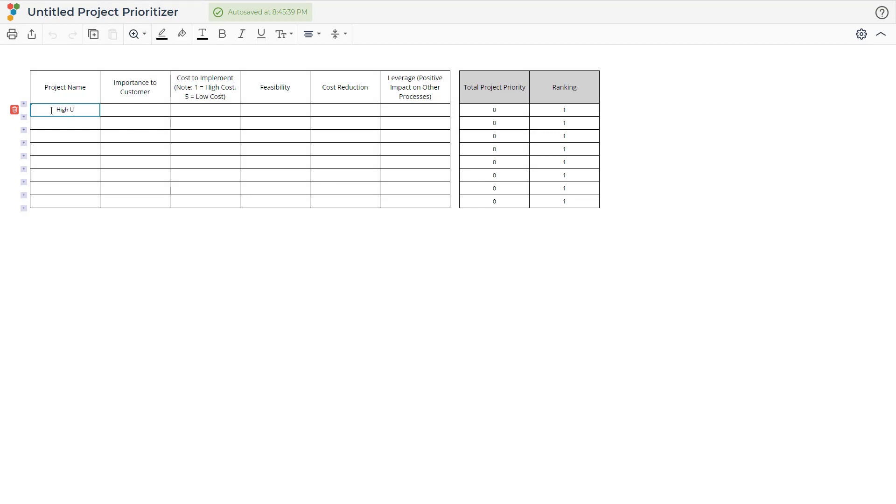For this example, we will be looking at a local bank which wants to make improvements but has a large number of areas where they could focus their time.